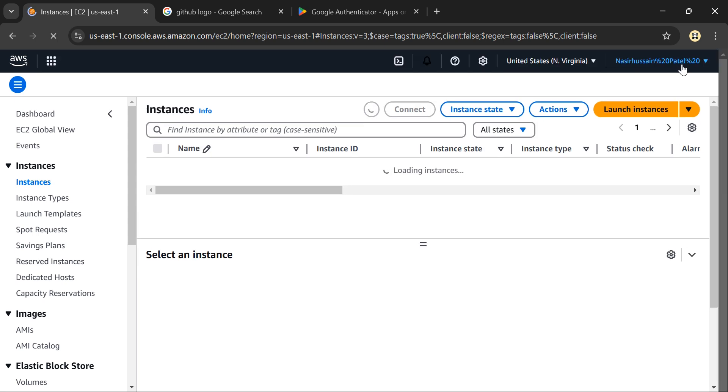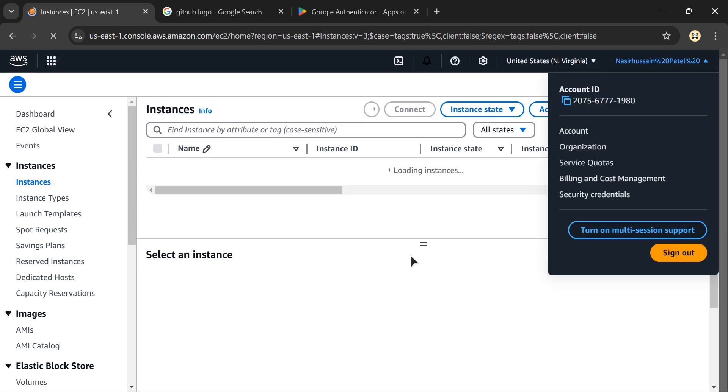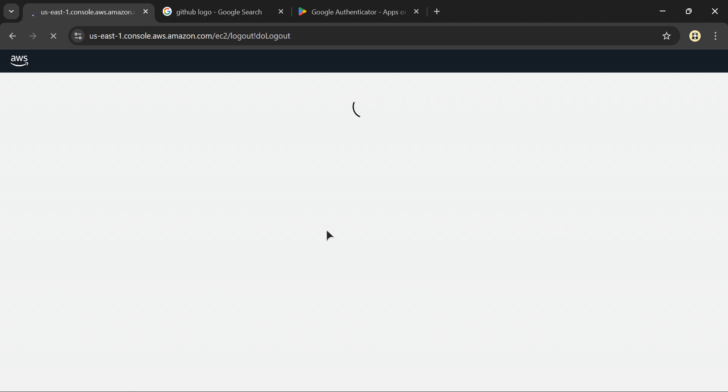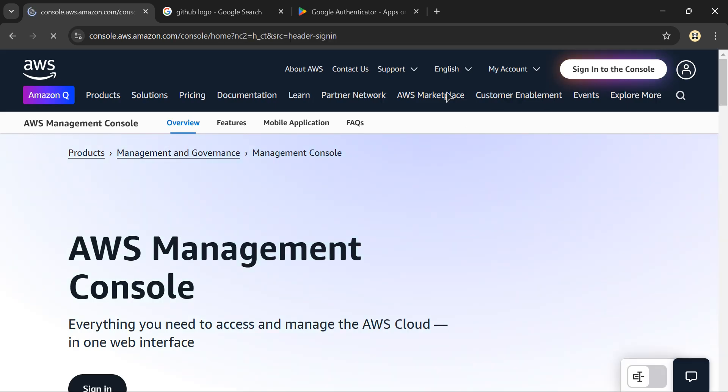Let me log out first and try to log in again. Next time when logging in to my AWS account, I have to enter my username, password, and the code generated in my Google Authenticator application on my phone - these are the three things we need to provide.